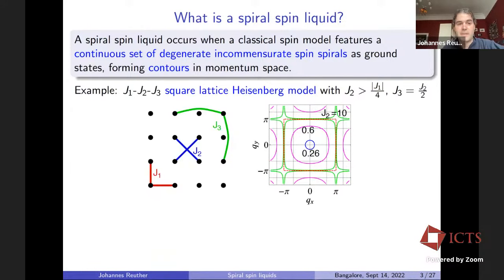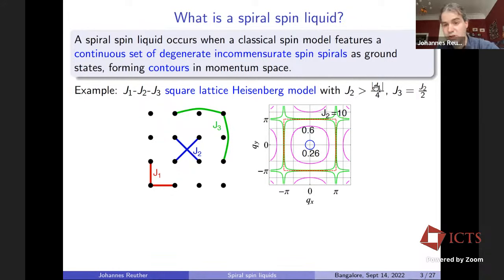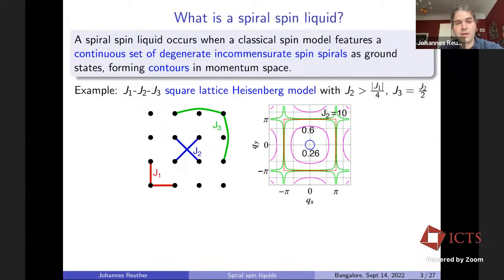Let's give an example: the J1, J2, J3 square lattice Heisenberg model with interactions up to third neighbors. If J2 is smaller than J1 over 4, we are in a trivial ferromagnetic or antiferromagnetic phase depending on the sign of J1. However, if we increase J2 above this threshold, rings occur in momentum space, and each point on this ring stands for the wave vector of a degenerate spin spiral ground state. As we increase J2, these rings become larger.